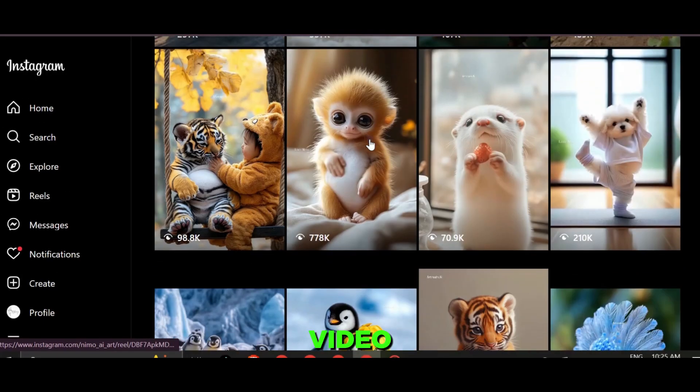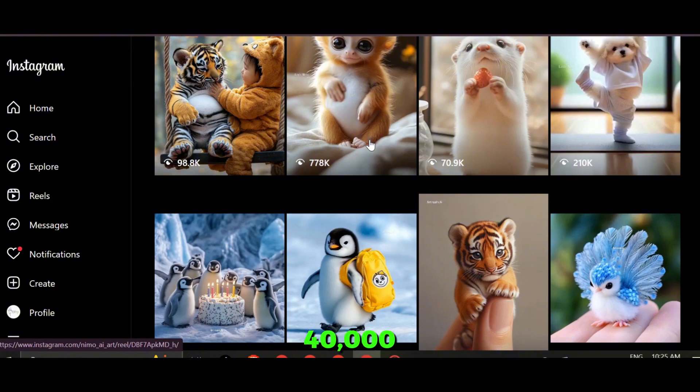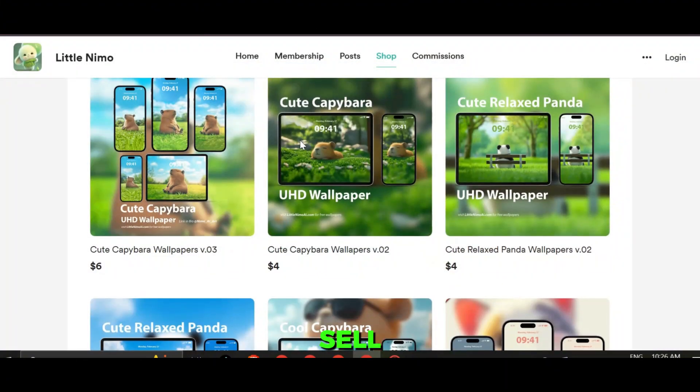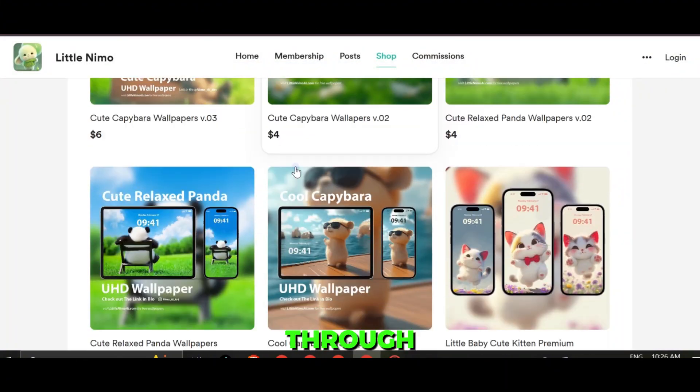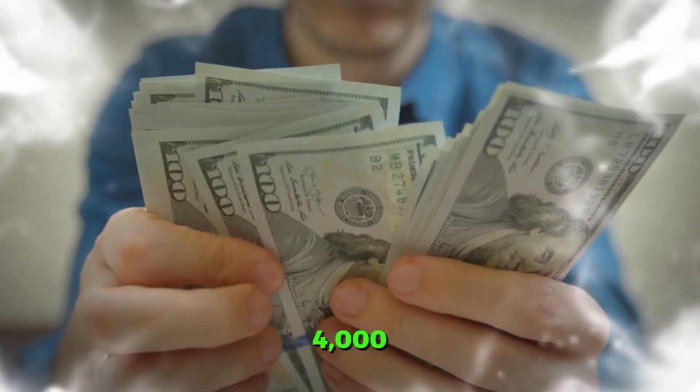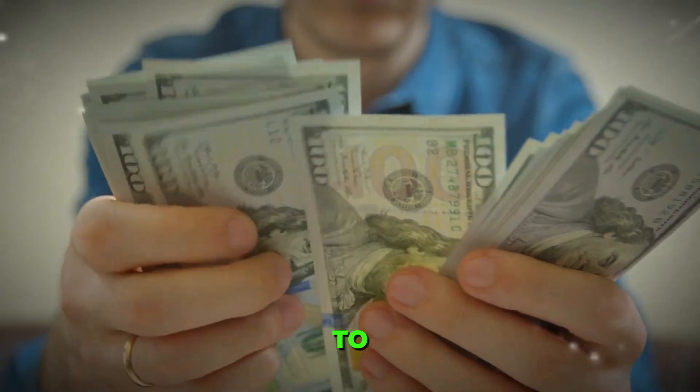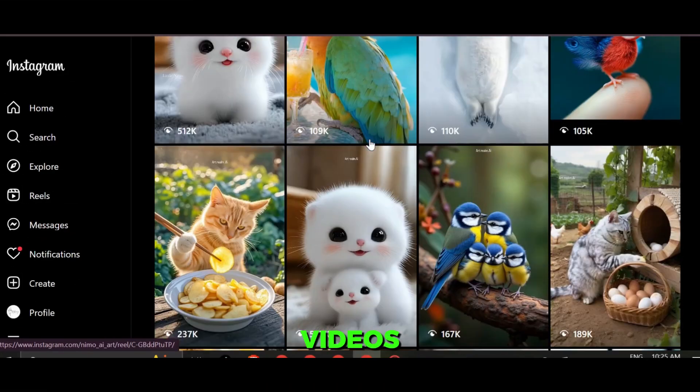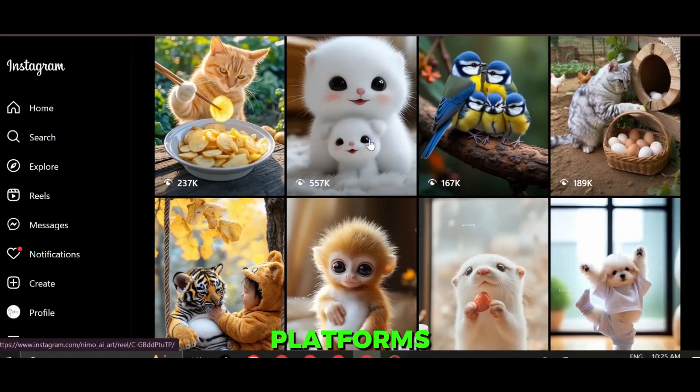Each video gets over 40,000 views on average, and they sell digital products through their page. Based on these numbers, they're likely making around $4,000 to $8,000 monthly by uploading these videos across platforms like YouTube, Facebook, and TikTok.